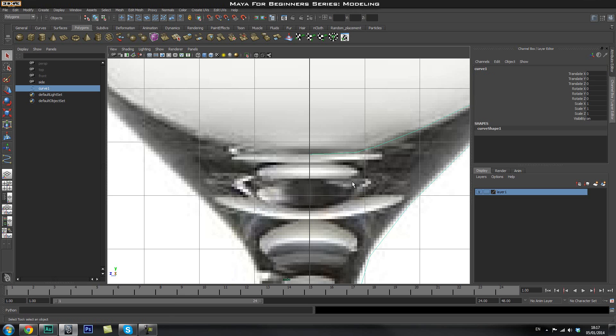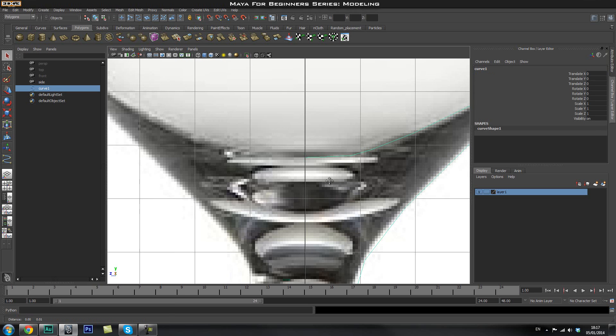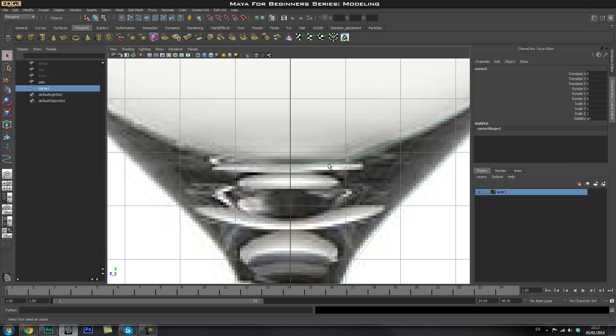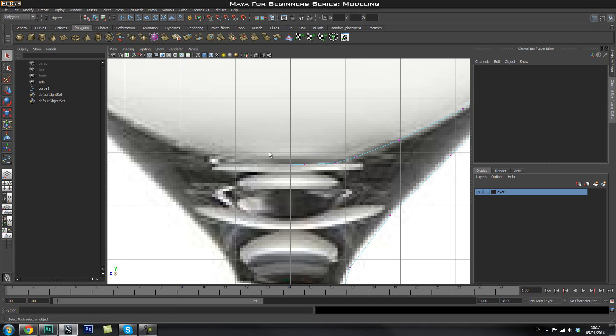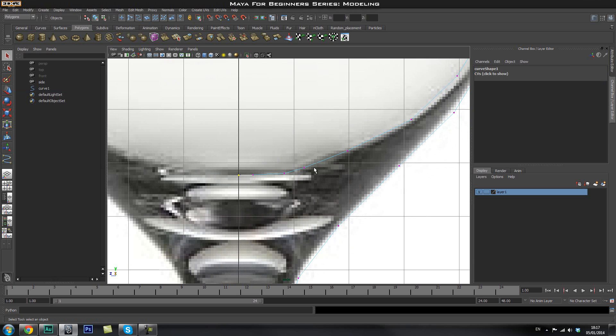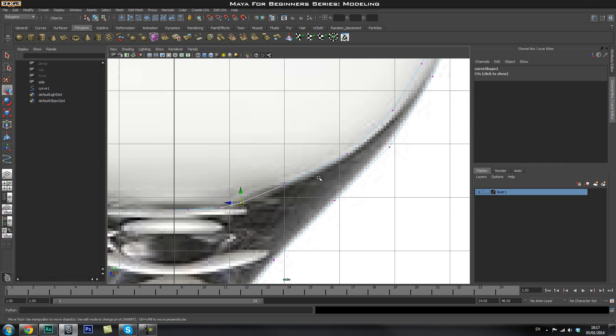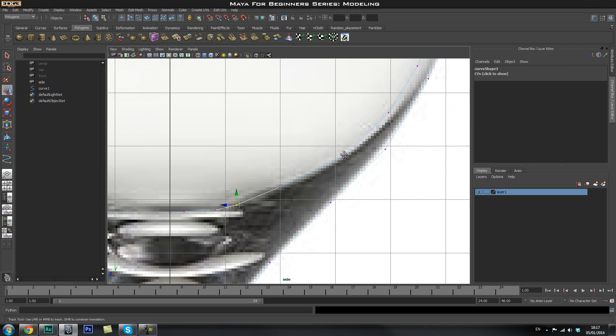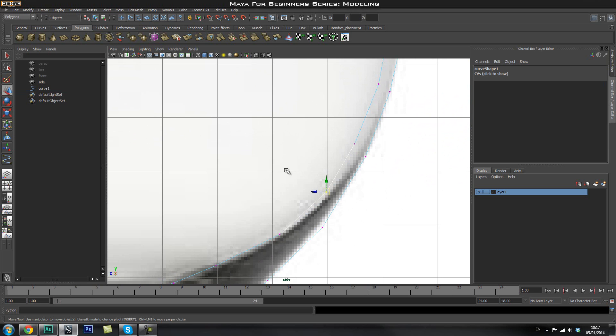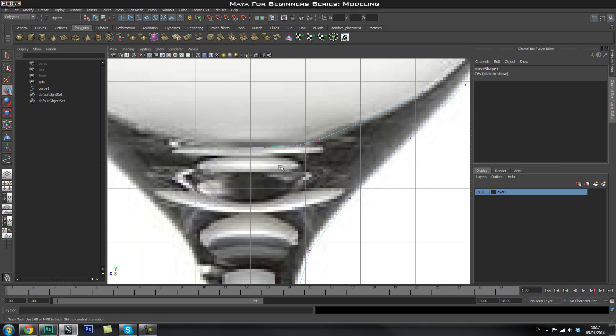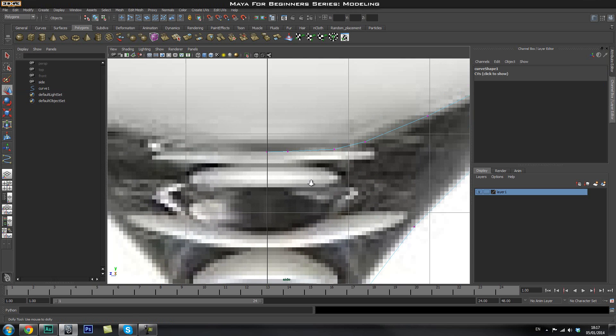So once we have that, you can press enter to finish off the curve and if you right click and go to control vertex, you can go ahead and adjust some of these points if you want with the move tool. So if let's say one of them is really off, you can go ahead and just push them around. So I'm not going to go ahead and do that.